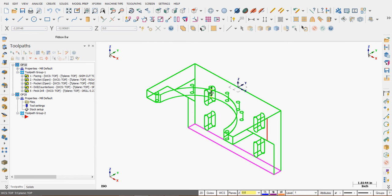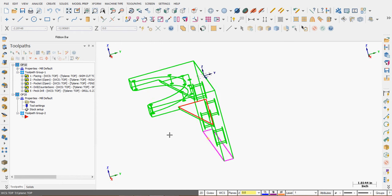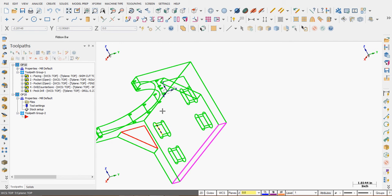With this part, I've just finished all my toolpaths to machine the top. I want to reorient it so I can machine what's currently the backside.